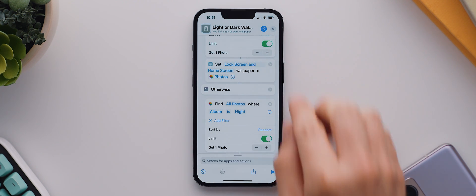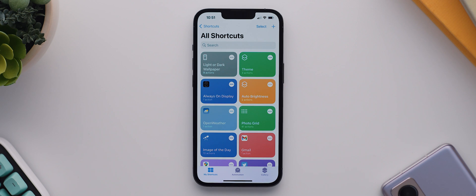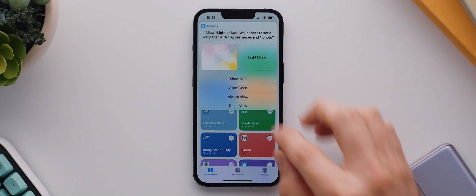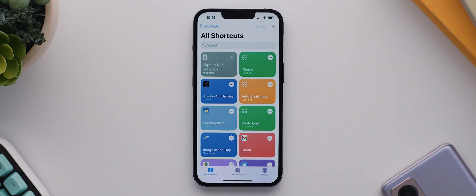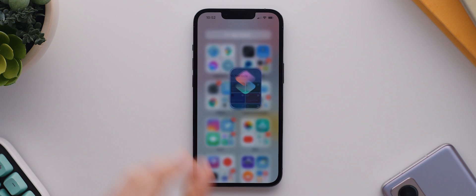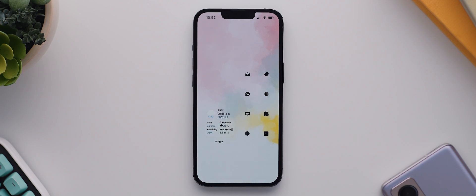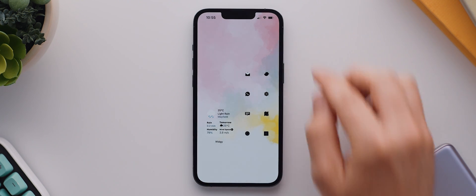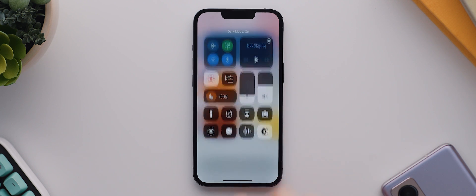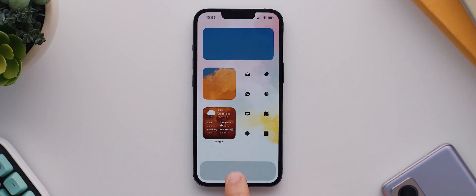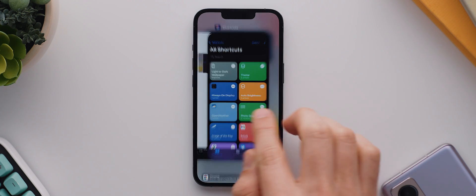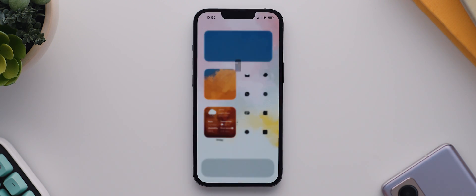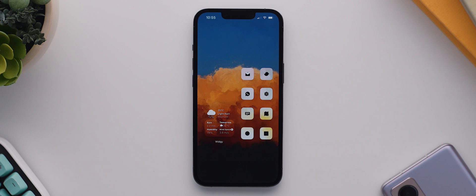With that done, I can then tap to run the shortcut, then tap on always allow, and it will check what theme is activated and then it'll change the wallpaper accordingly. So if we come back home, the wallpaper hasn't changed because it was already set correctly. But let's switch dark mode on real quick, then open up the shortcuts app, tap the light or dark wallpaper shortcut, come back home, and now our wallpaper has changed. How cool is that?